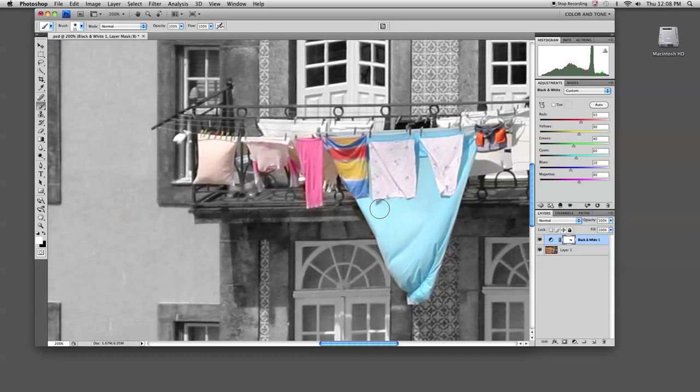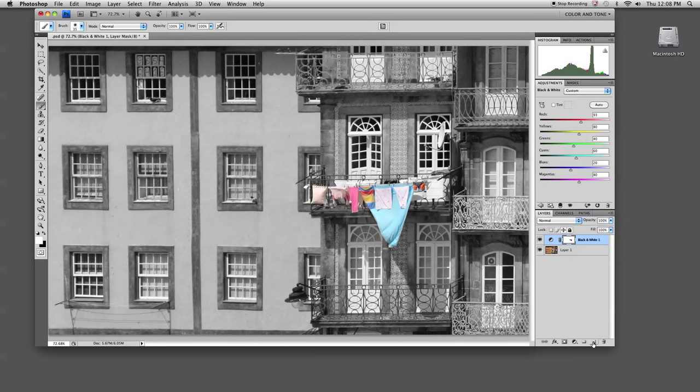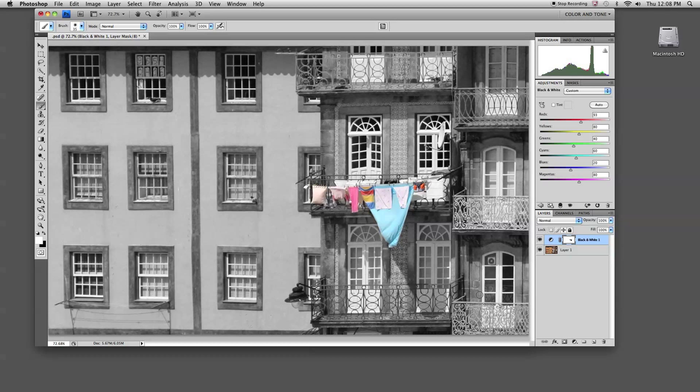Let me zoom back out to full frame. And here is a great example of an image that started as full color, we converted it to black and white, and using an adjustment layer, we have now made it a black and white image with selected area of color. And here we go.